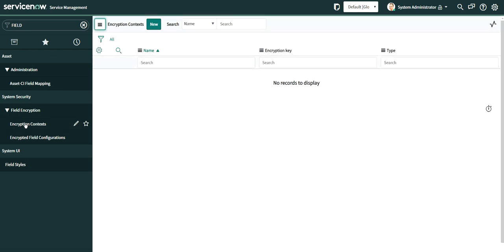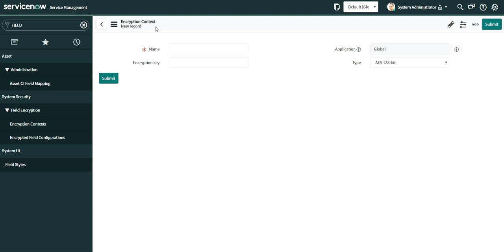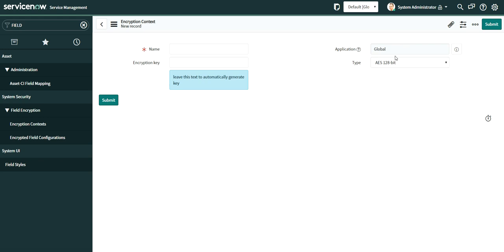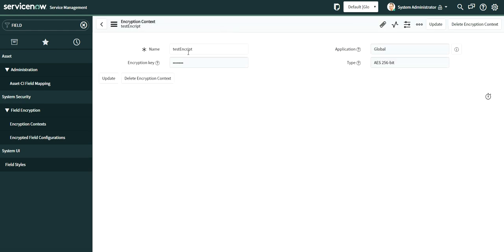The third step is to create an Encryption Context. Currently I don't have any, so I'll click New. There are two options: 128-bit encryption and 256-bit encryption. I'll choose 256-bit and name it 'test encrypt.' Once created, it automatically generates an encryption key — you don't need to worry about that key.